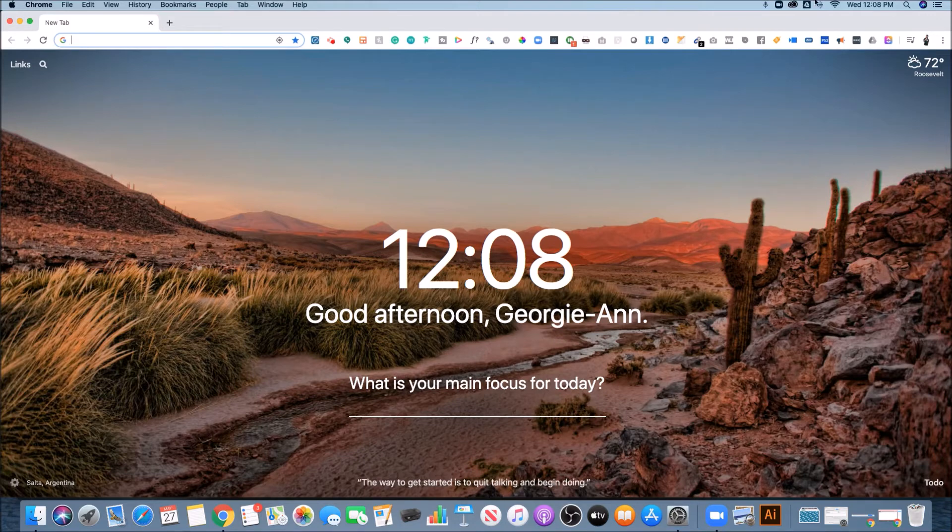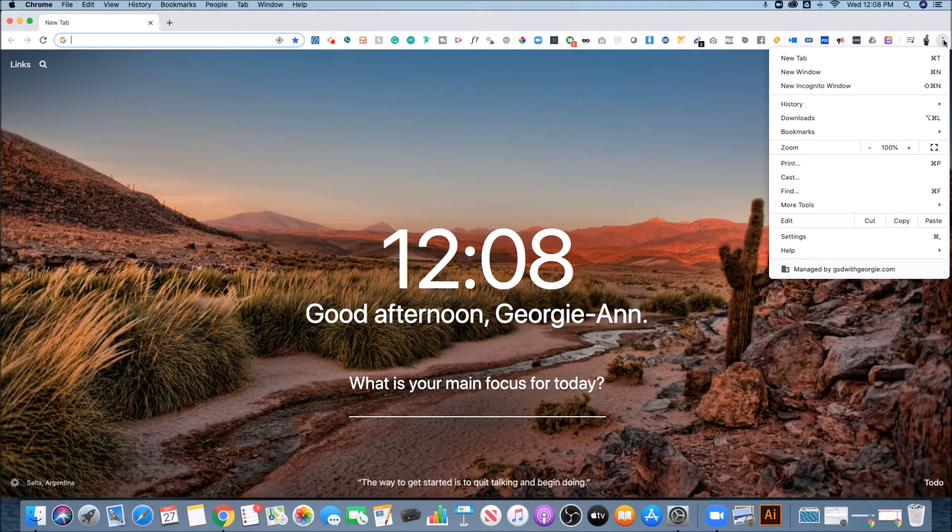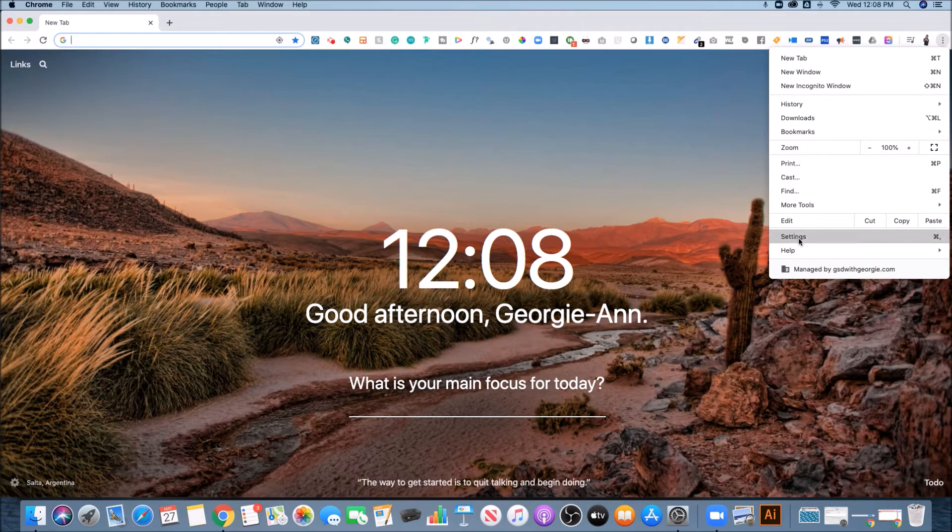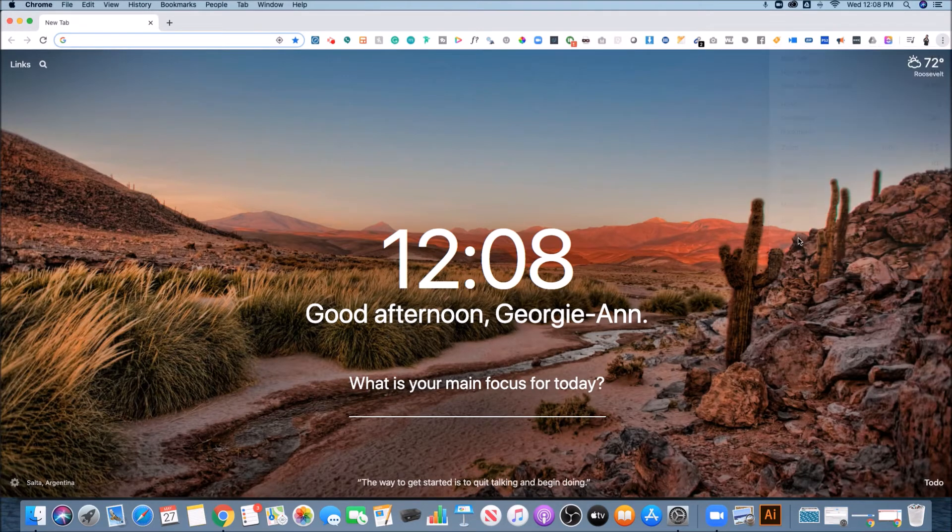So when you're inside of Google Chrome, you open up the browser, go to the three dots at the far right, then you want to head over to settings.